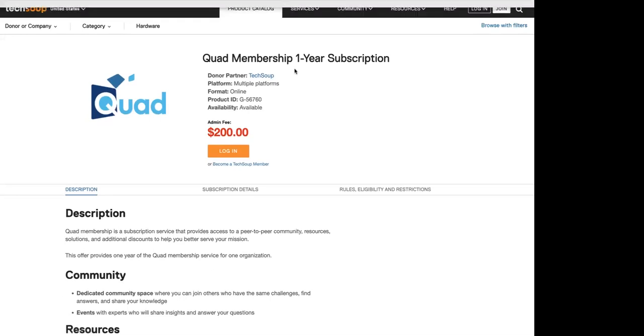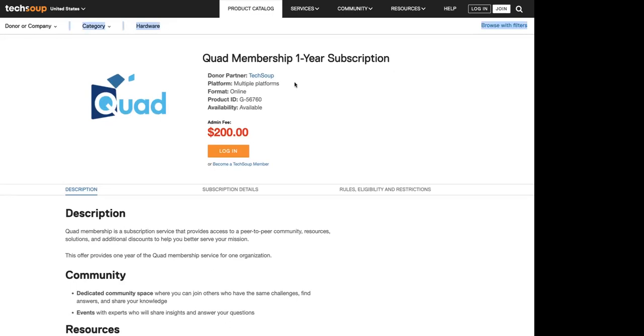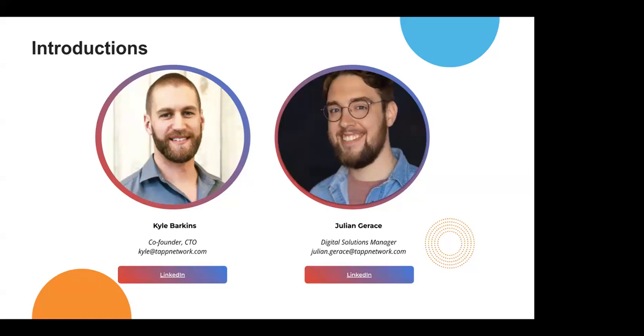That's the Quad membership — it's good for a year. I'll put that link in the chat. While he's going back out to his slides, Quad is a membership, but it's an exclusive community just for members. It gets you discounts on products and other things in our catalog. If you're just joining us, go ahead and type in the chat where you're Zooming in from and what you are thankful for. Have a great webinar, everybody.